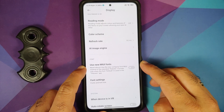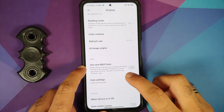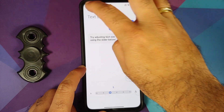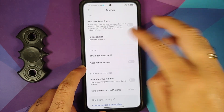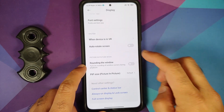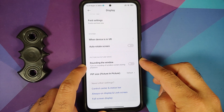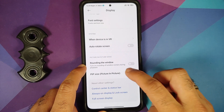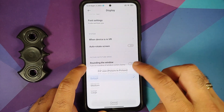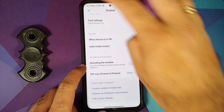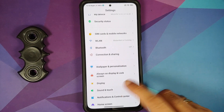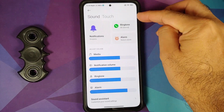There's also an AI theme engine for MEMC and HDR image enhancement. A toggle for new MIUI fonts is available. In Font Settings you can change the size, toggle auto-rotate, and change the size of your picture-in-picture window.